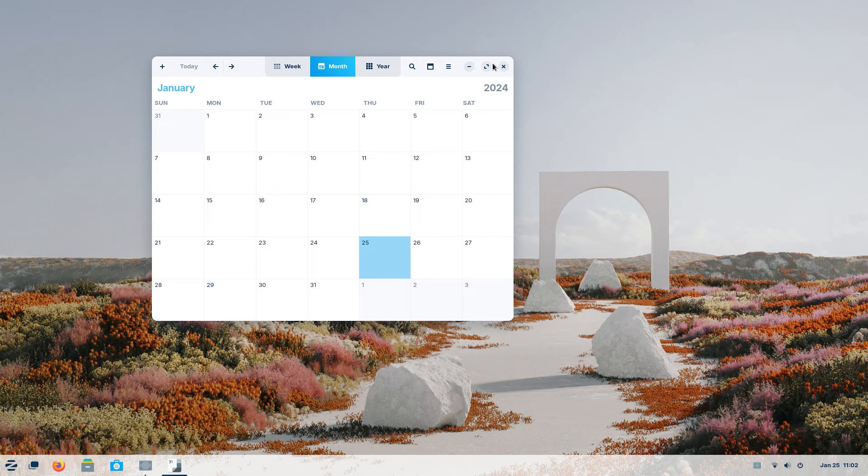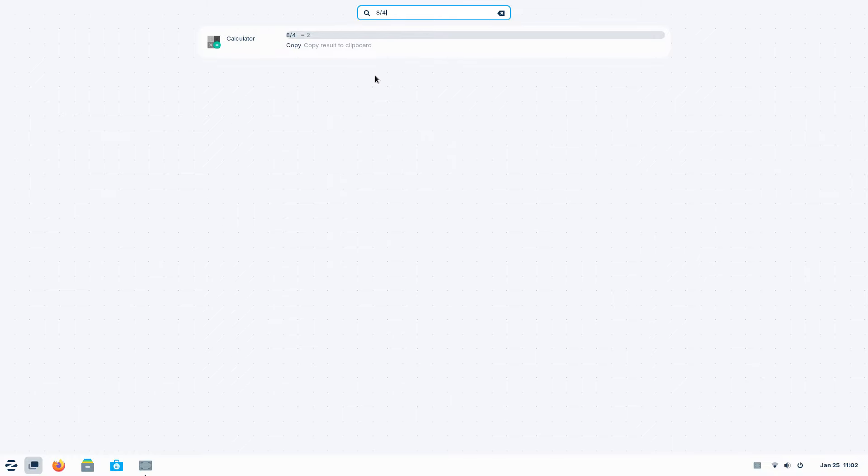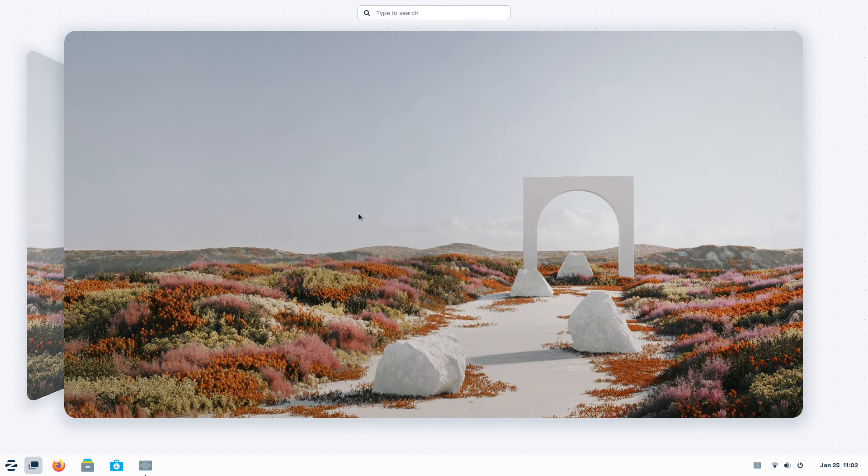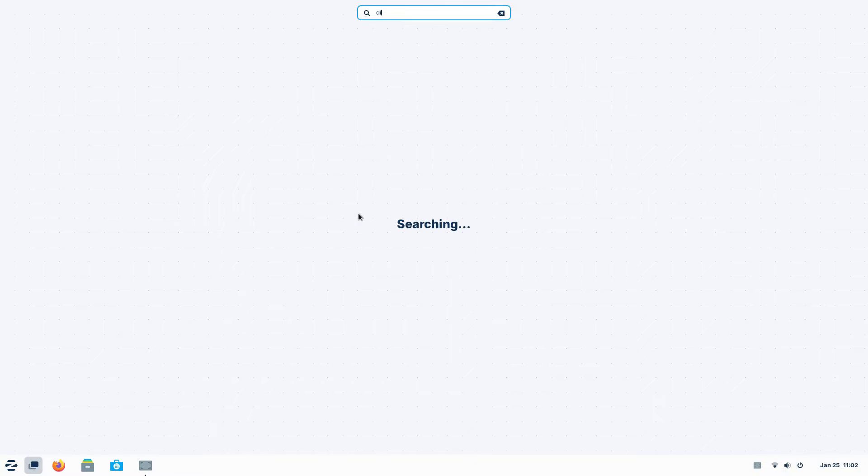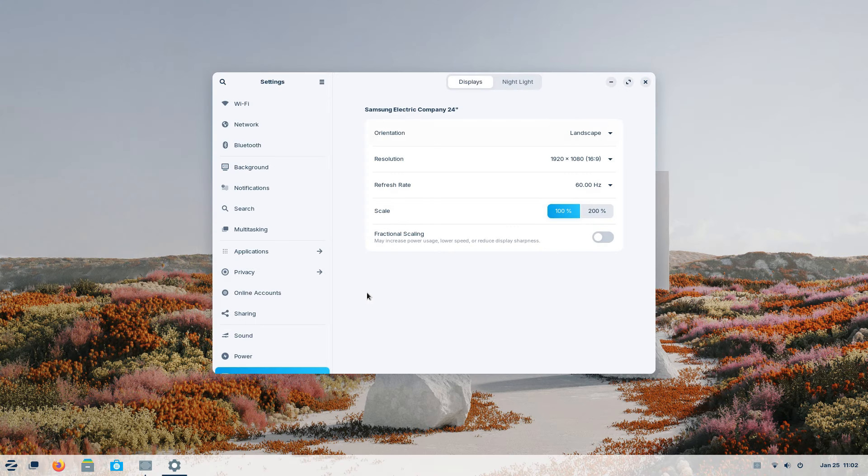Who needs a calculator app when your search can quickly tell you how many slices of pizza each person should get? Want to change some settings? Yup, just search for it. Also, you can search for search and then configure the search to behave exactly the way you want it to. Life's short buddy, you gotta live faster.